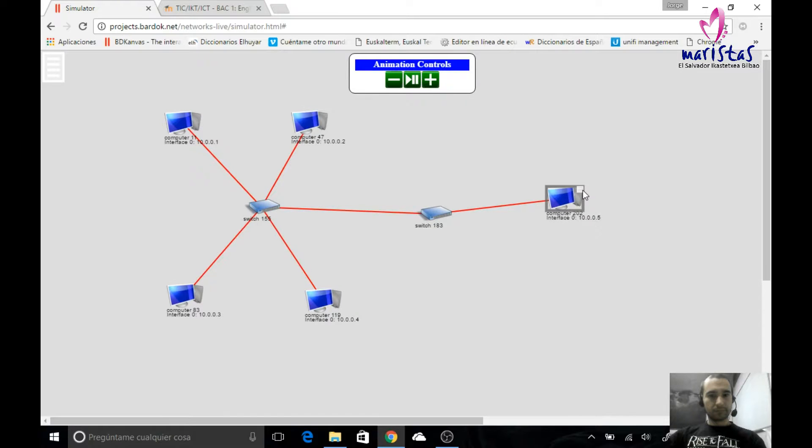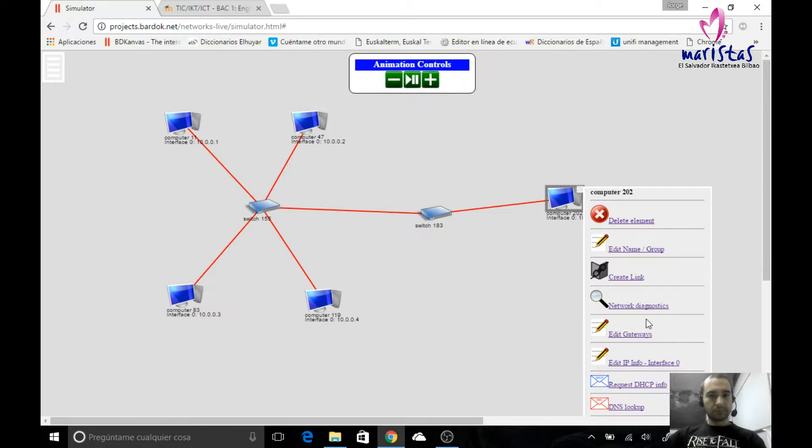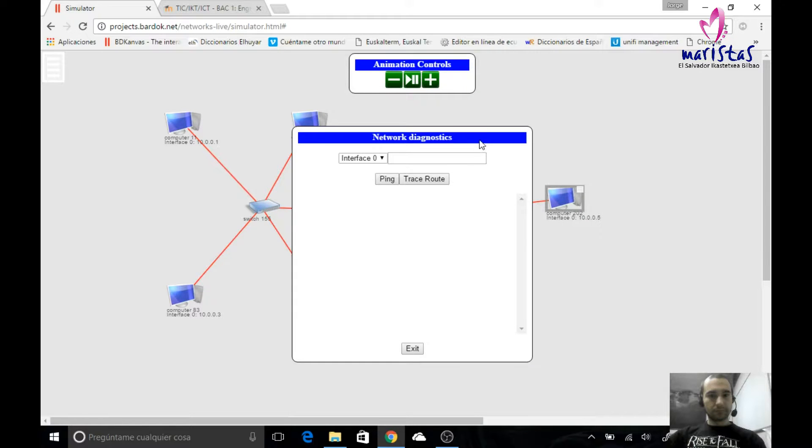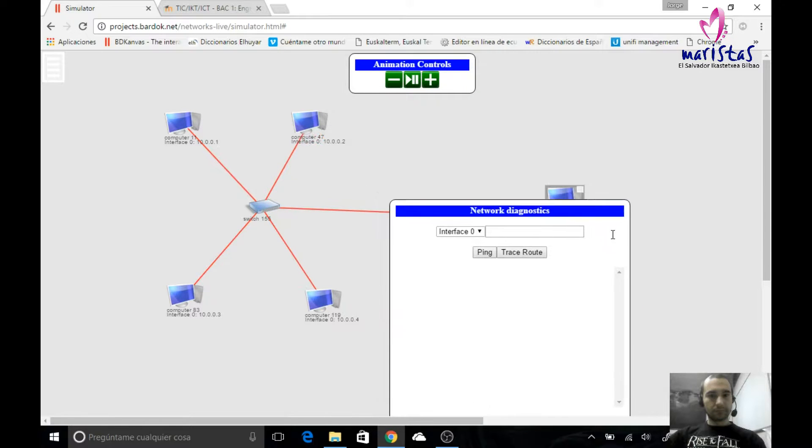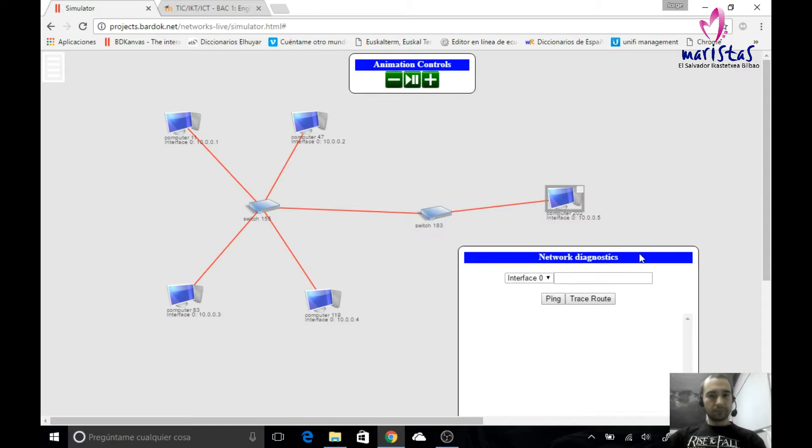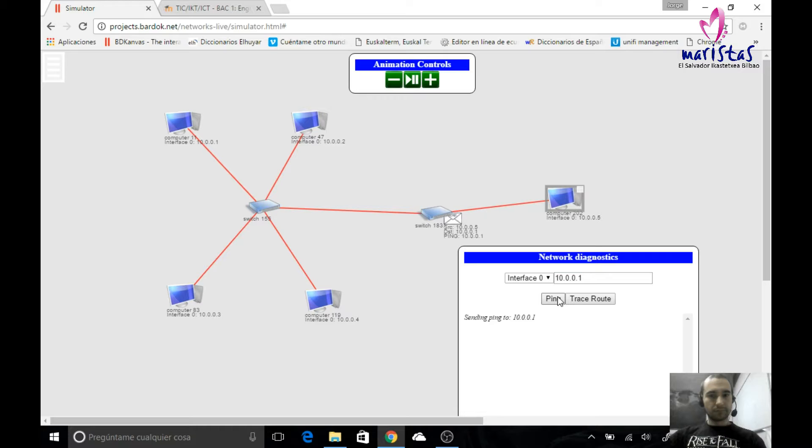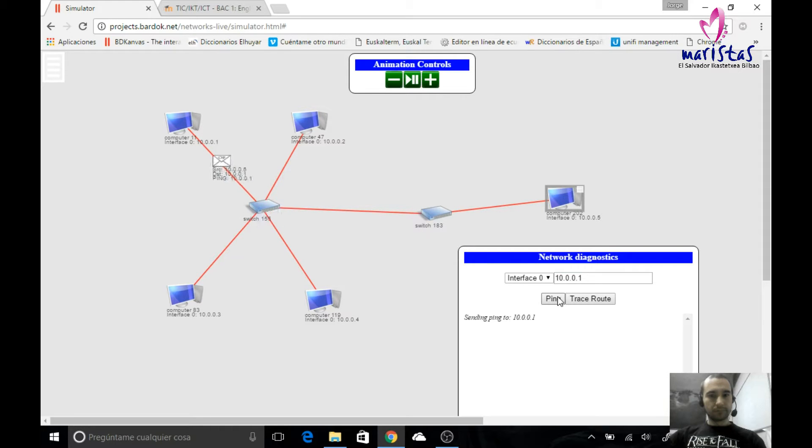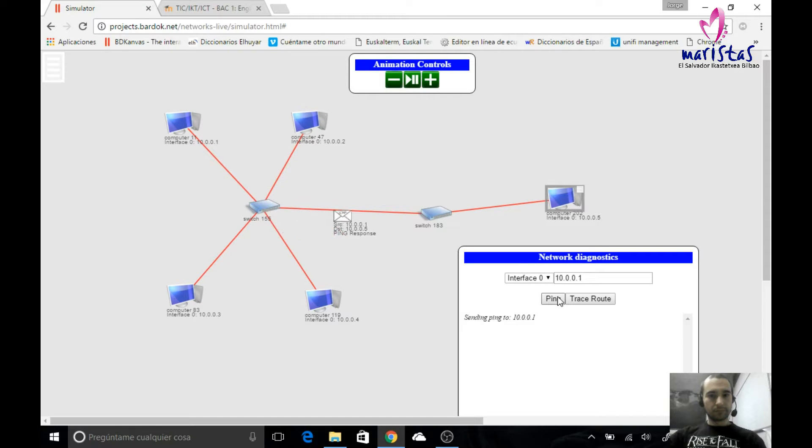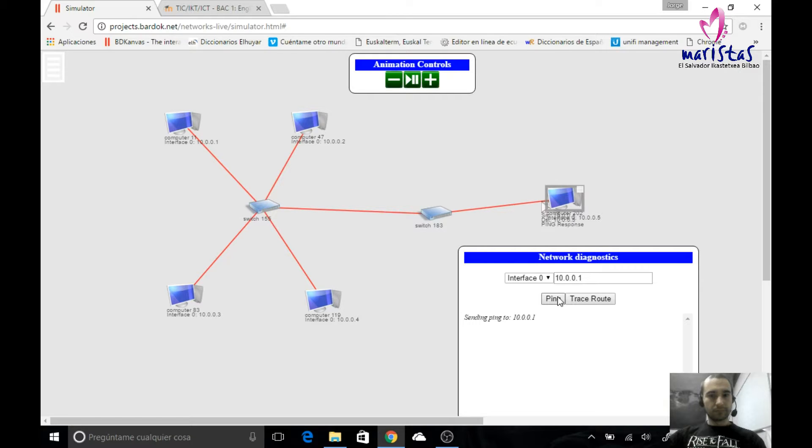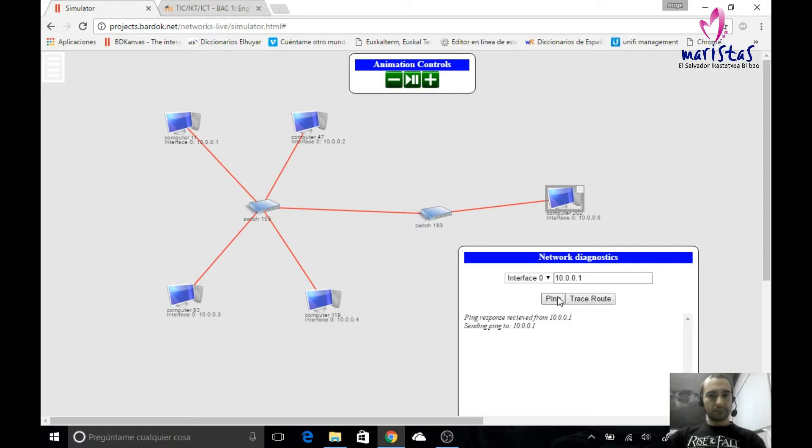And now from this computer, if I ping inside network diagnostics, if I ping to computer whose IP address ends in 1, the switches will know which way do they have to send the message, and which is the way back. Okay, so we can use multiple switches to connect multiple devices.